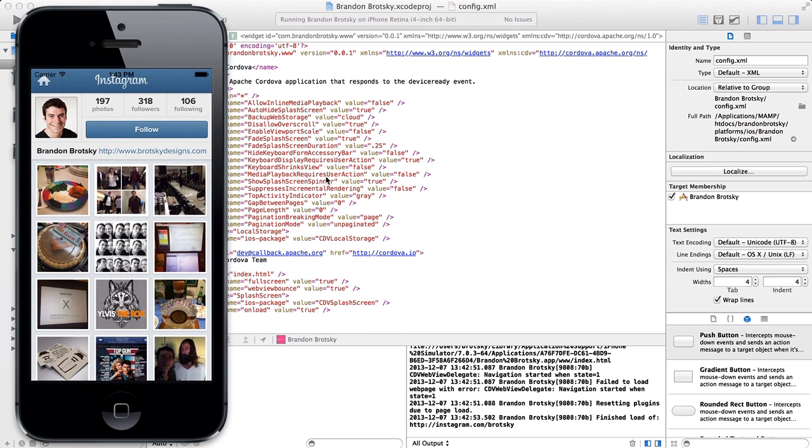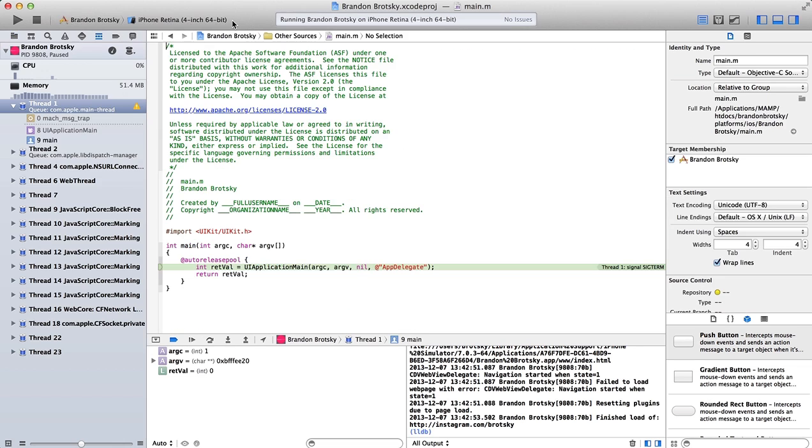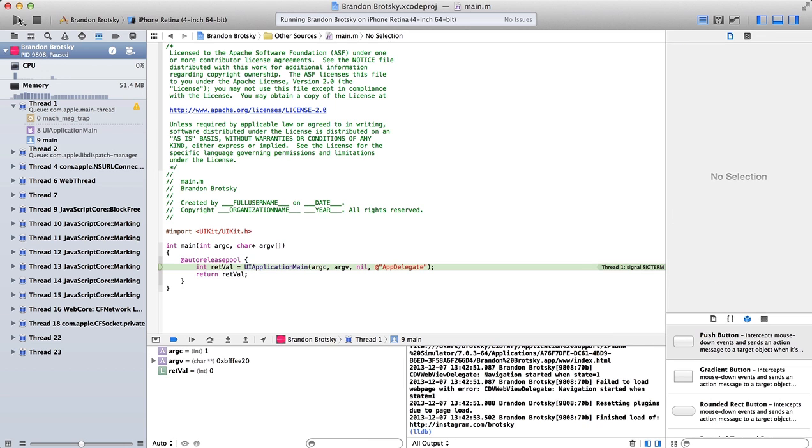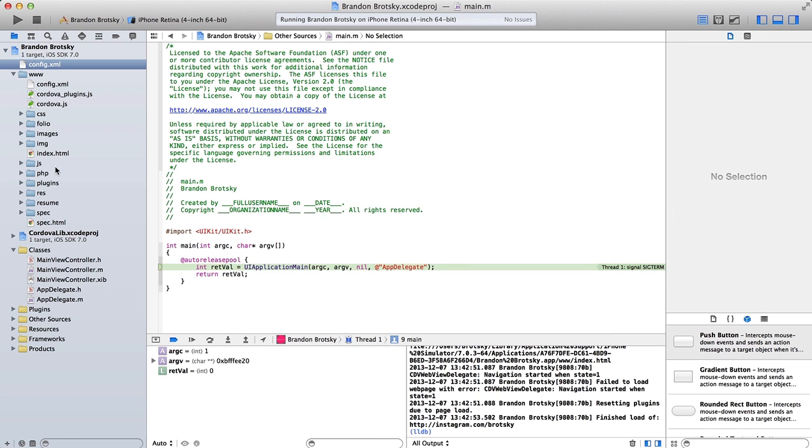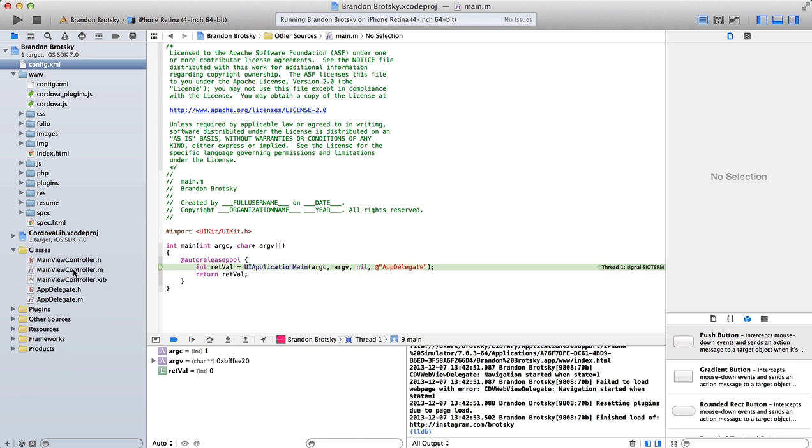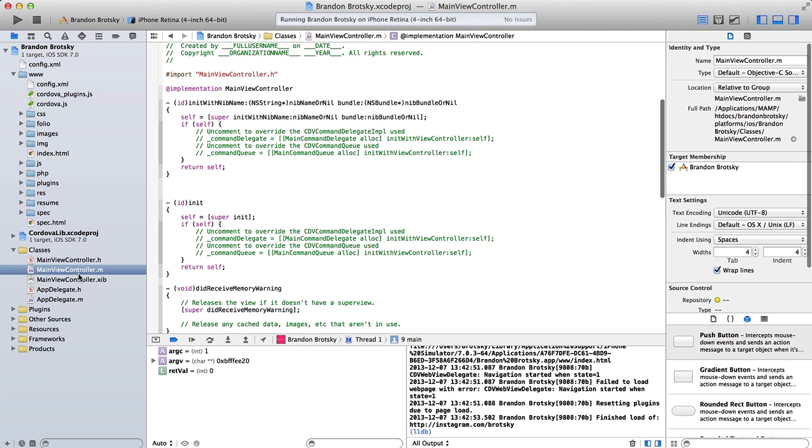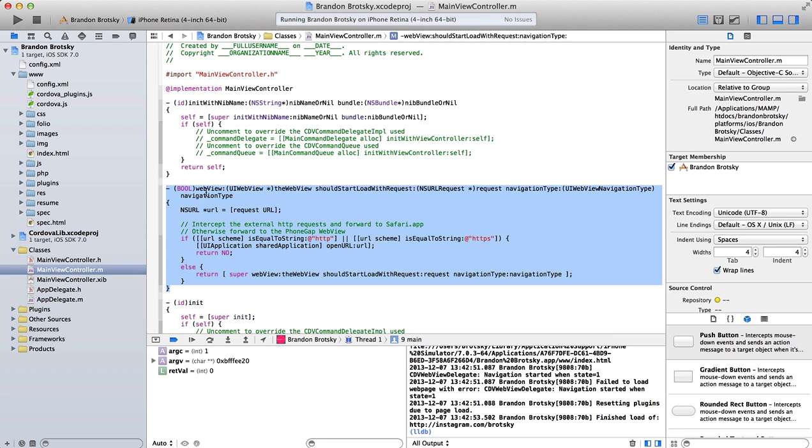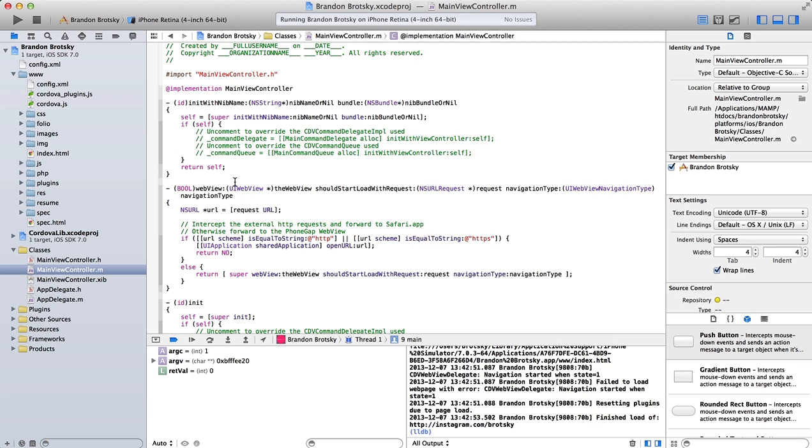So the way we have to fix that is we're going to go over here. And we're going to go into the core files inside classes. Go to main view controller. We're going to add a little bit of code. And I'll copy and paste this inside of the YouTube description. And what this is going to do is it's going to allow you to link to anything. I'm going to hit save for that.